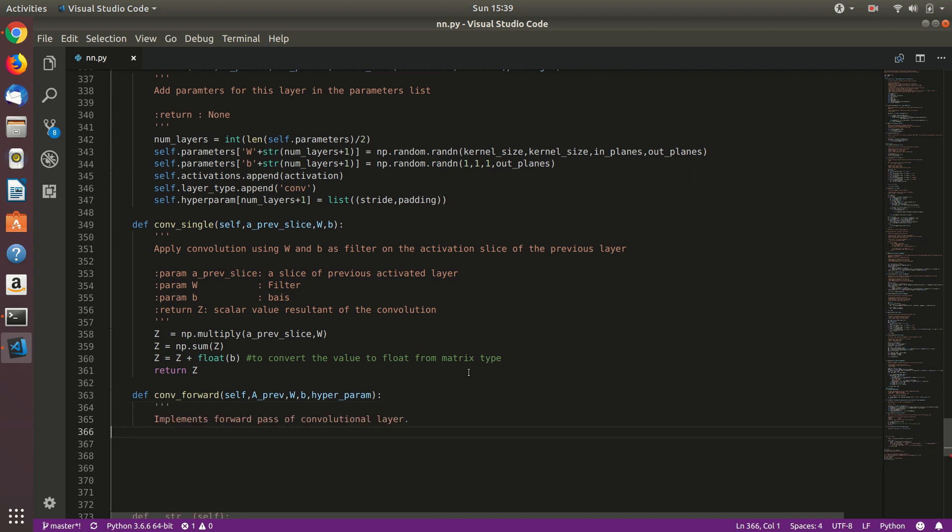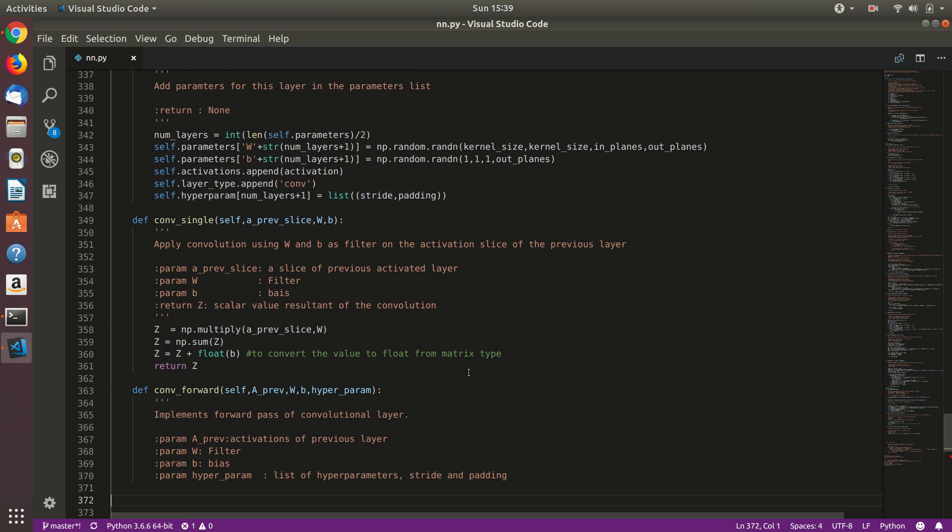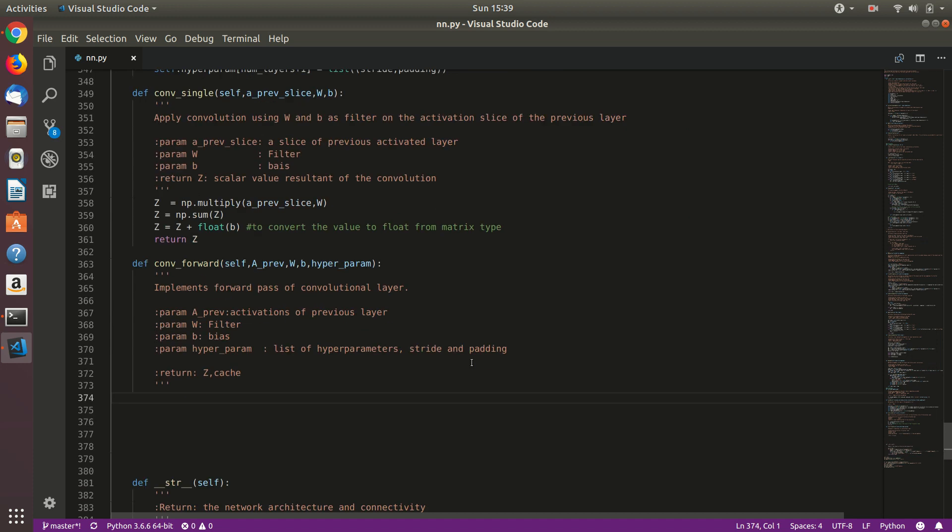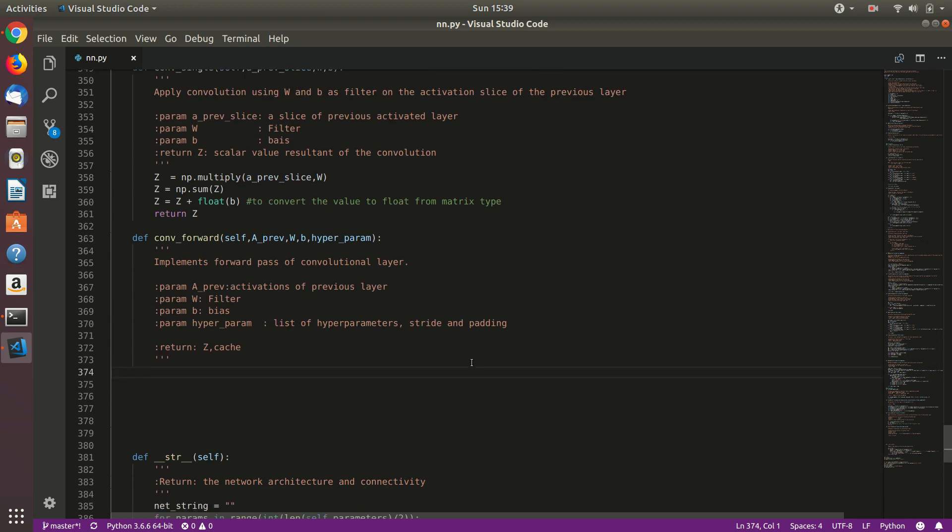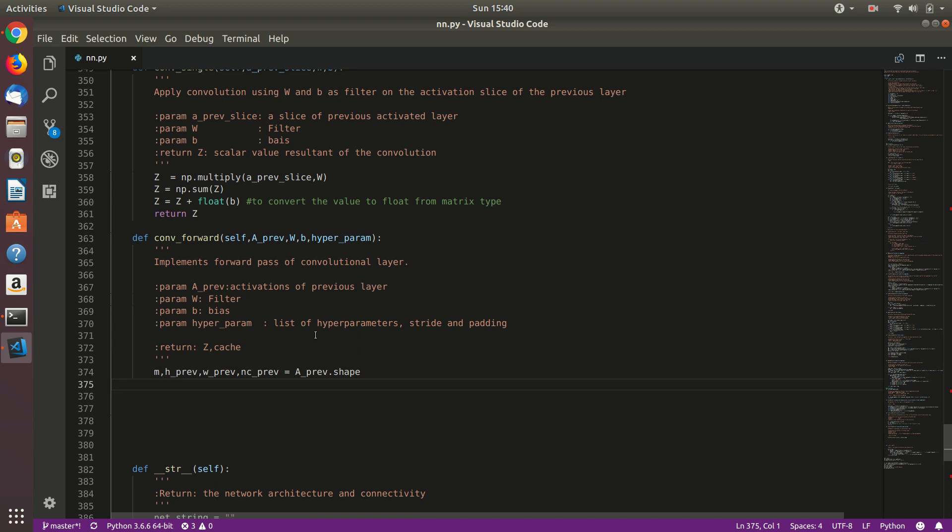Hyperparameters will be a list containing stride and padding. So let's just do it with the documentation. The documentation itself says that parameter aprev is the activations of previous layer. We are not interested in all these but we are interested in hyperparameters. So it will contain stride as well as padding. So first let's just extract the shape of the previous layer. That is m means the number of training examples, height, width, and number of color channels which is ncprev, and it will be returned by aprevious.shape.